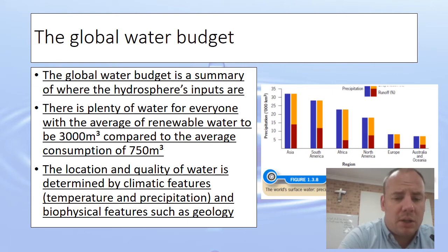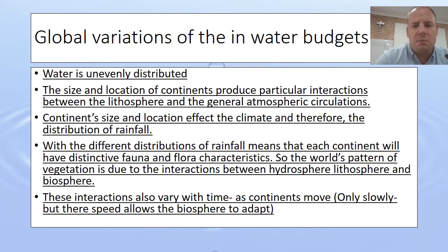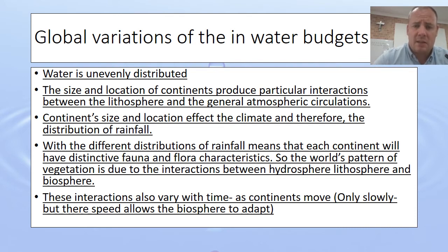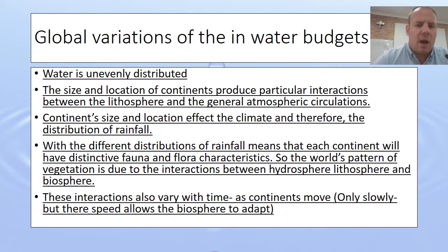We've got heaps of water, but the problem is it's not evenly distributed around the world — and that's the problem with the water budget. Water is unevenly distributed, meaning there are different amounts in different places. The size and location of continents produce interactions between the lithosphere and general atmospheric circulations, so the bigger the land mass, the more likely we have areas of desert and lack of water. Just look at Australia — two-thirds of it is desert.